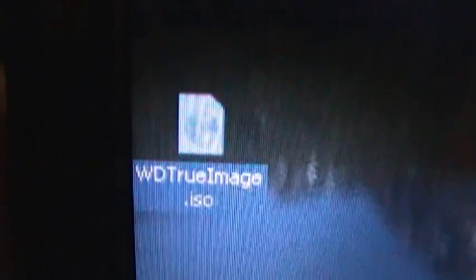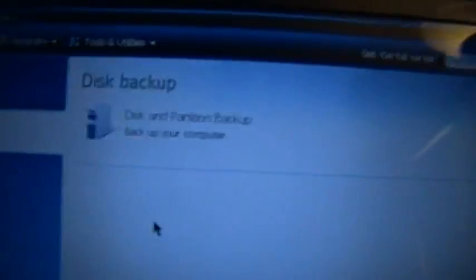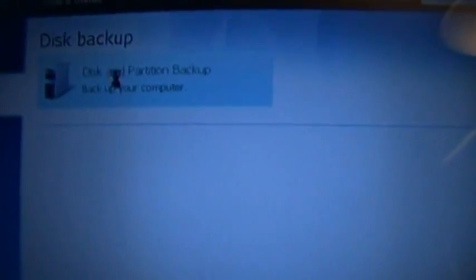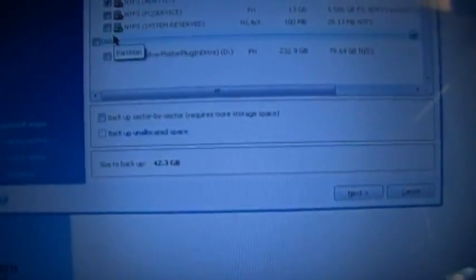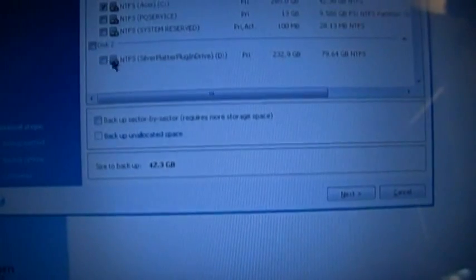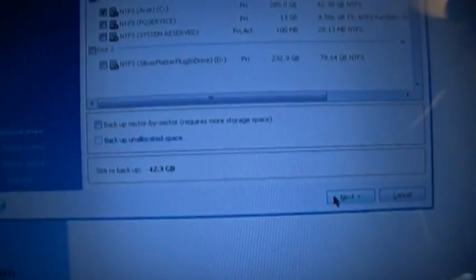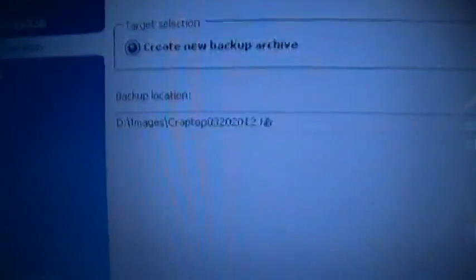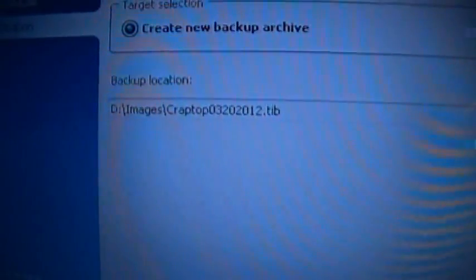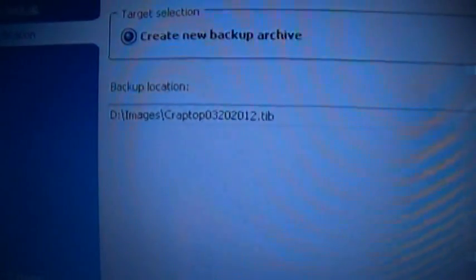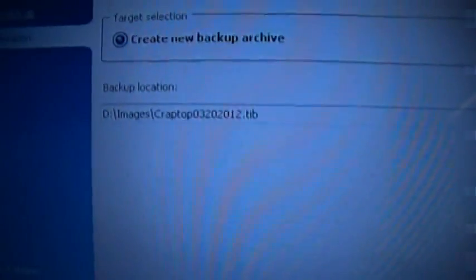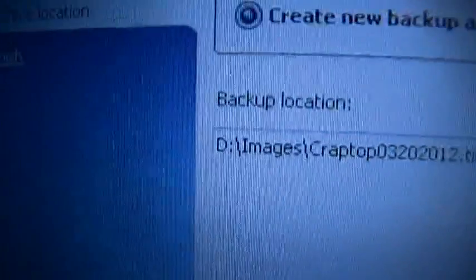Ah, the classic jack-of-all-trades, ace-at-none problem with combo drives these days. Okay, now for my next trick I'm going to need a plug-in drive. So let's go to disk and partition backup. Partitions to backup, yeah we want that and we want to send that to, we want this and we want this to go to. Everything is all set to go. We want to create new backup archive, send it to D images, Craptop 3-20-2012. It's different when the D drive isn't a CD drive. Okay let's go, and let's go.